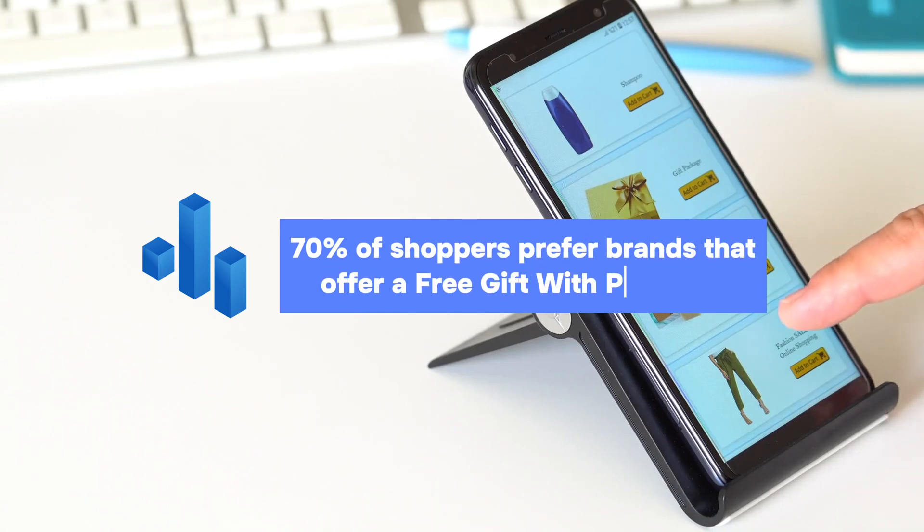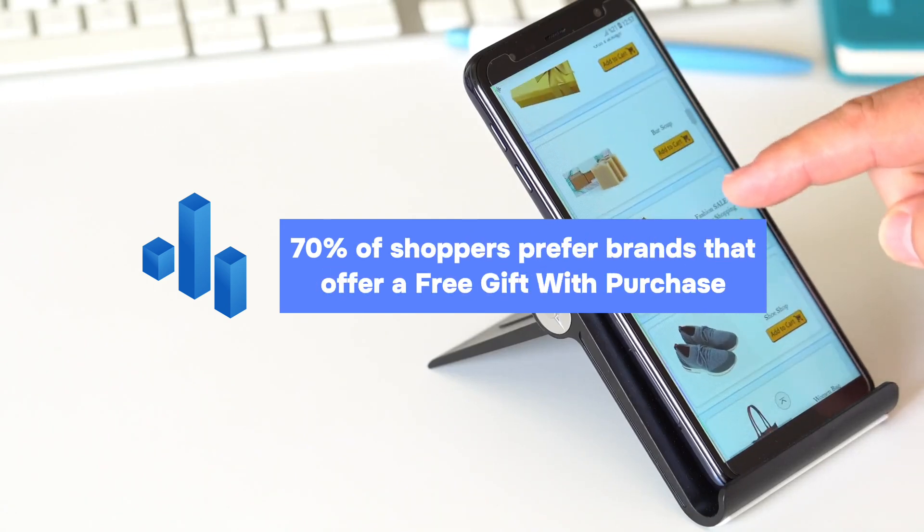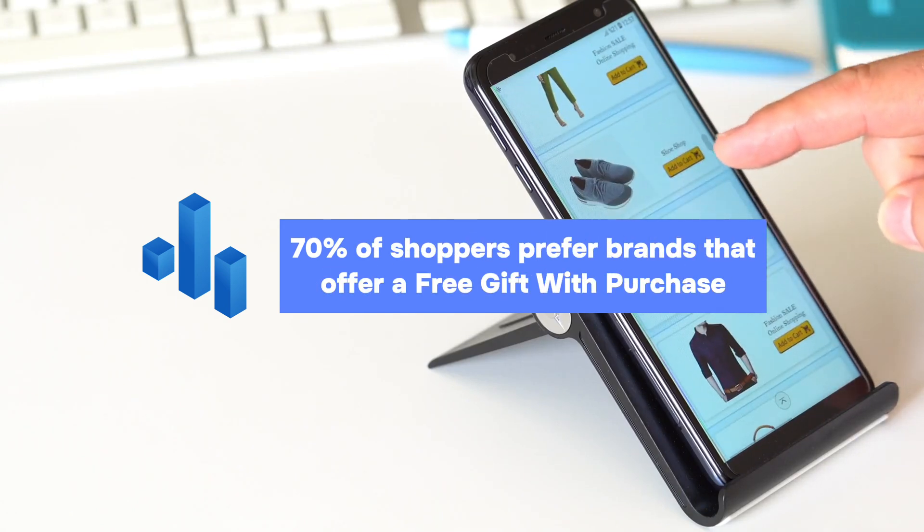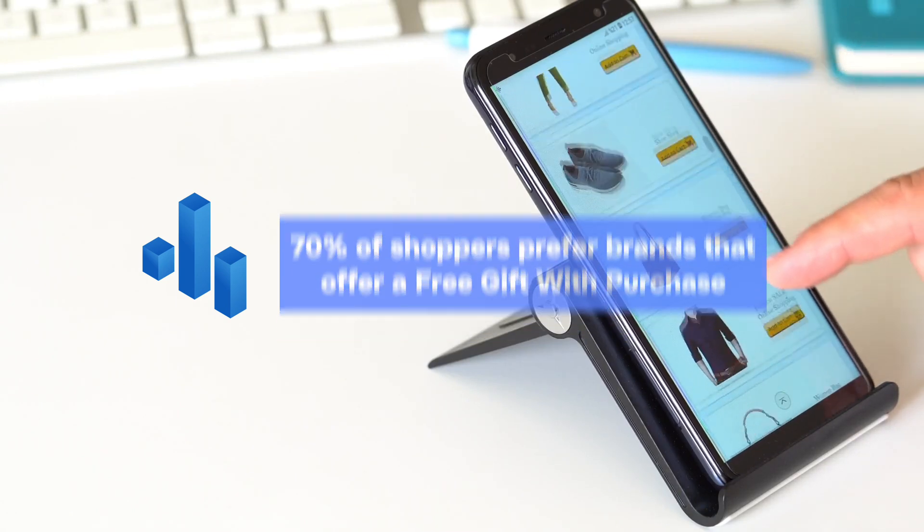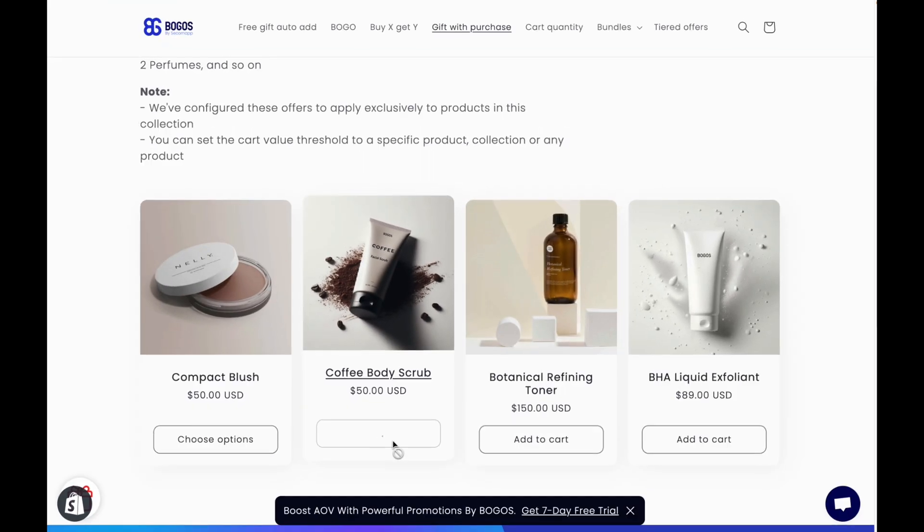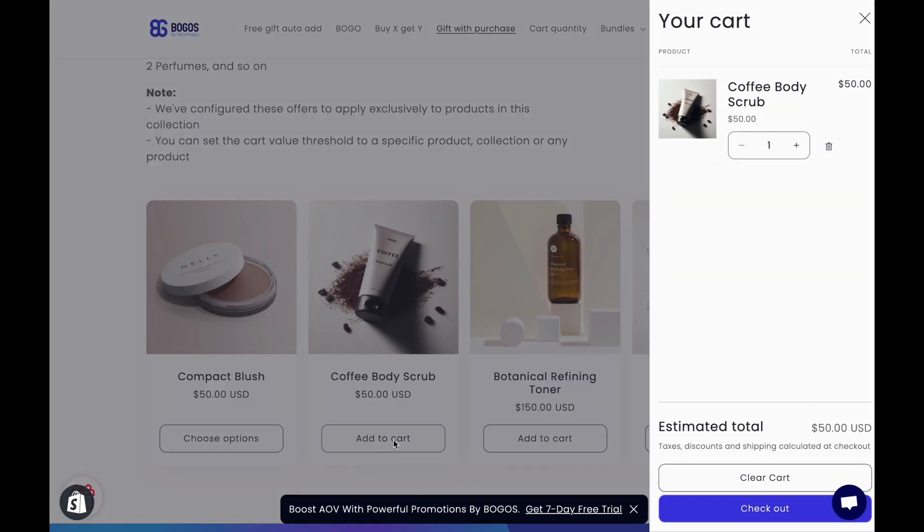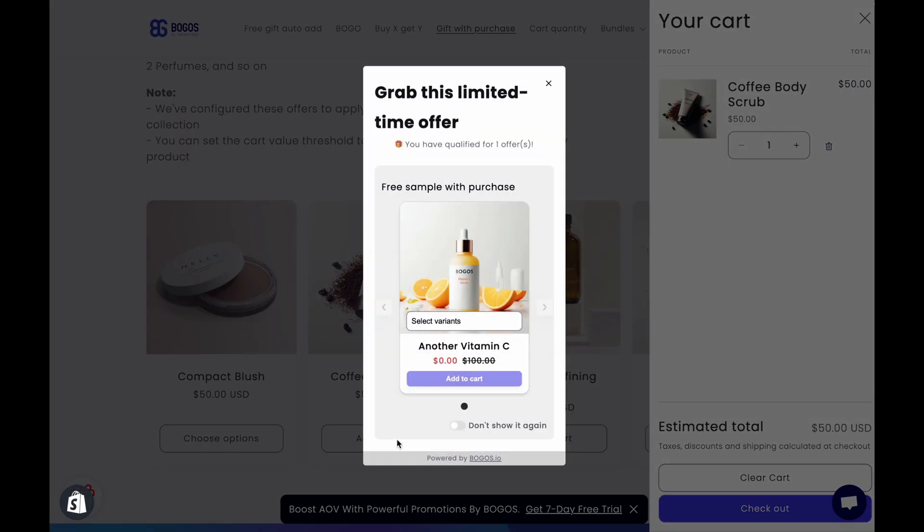Did you know that nearly 70% of shoppers are more likely to buy from a brand that offers a free gift with purchase? If you're a business owner looking to set up a free gift with purchase offer on your Shopify store, you're in the right place.